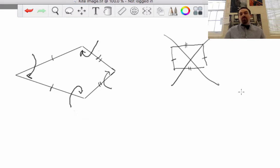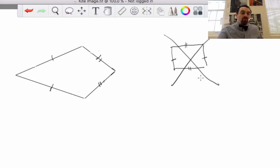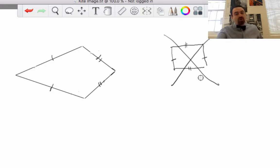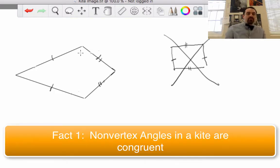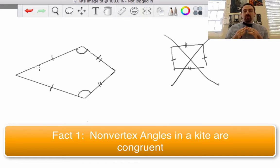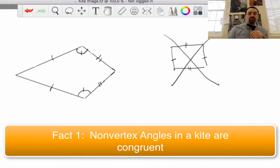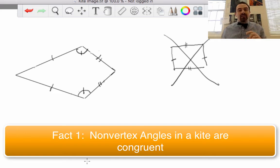So let's talk about some properties of kites now. We're going to talk about four facts about kites. Fact number one: non-vertex angles in a kite are going to be congruent to one another. In any kite, the two non-vertex angles — that is, this angle right here and this angle right here — the two angles that are formed where a pair of non-congruent sides meet are going to be congruent. So non-vertex angles in a kite are congruent. That's fact number one.